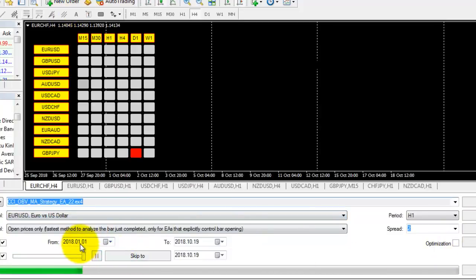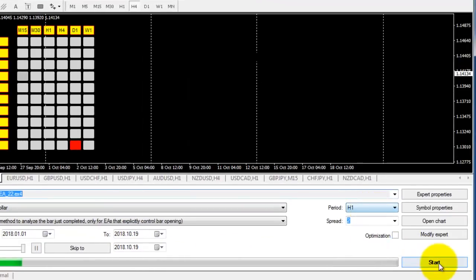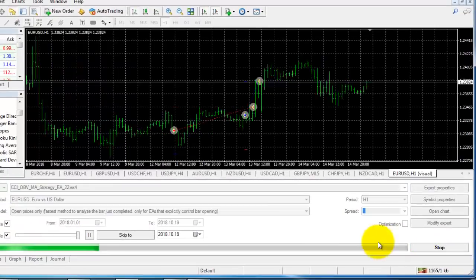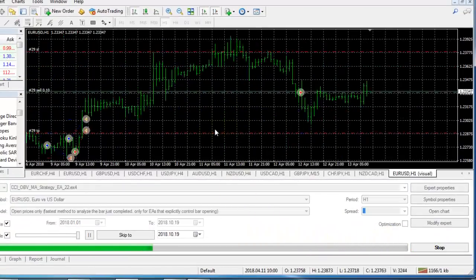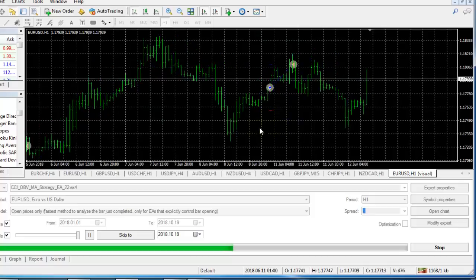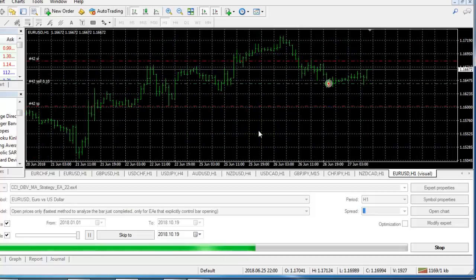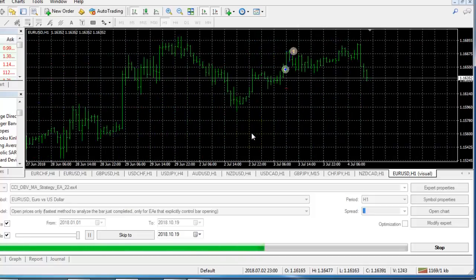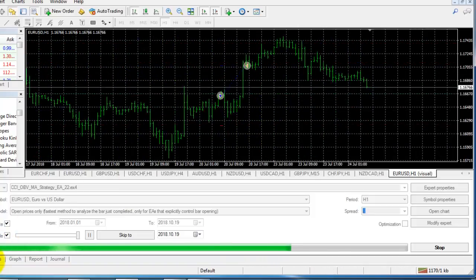Inputs have already been given. Now we are checking from January 1st to till date in the one-hour time frame. I am running the Expert Advisor. You can see that some buying and selling entries are happening here — this is called back test. We are working on back test.